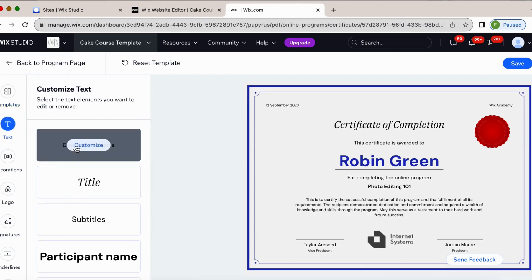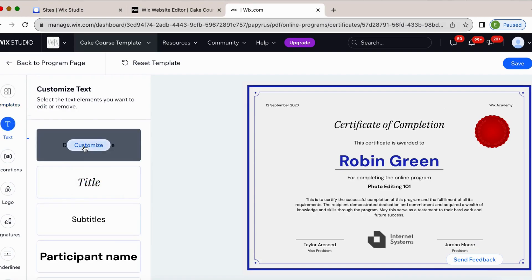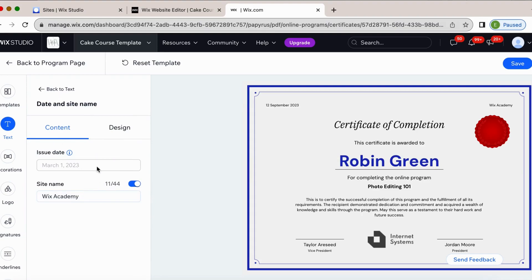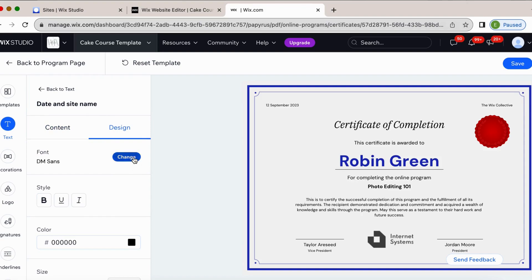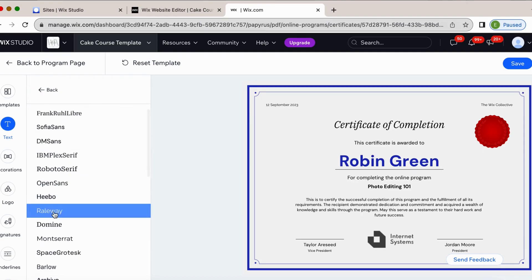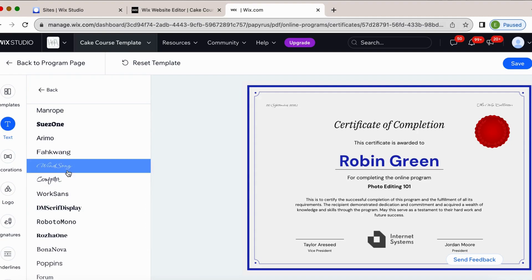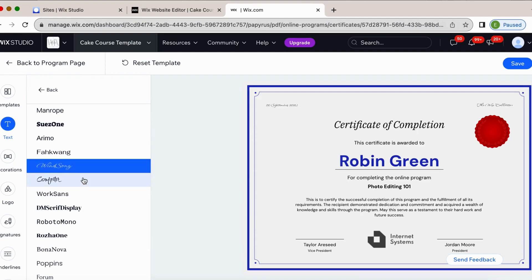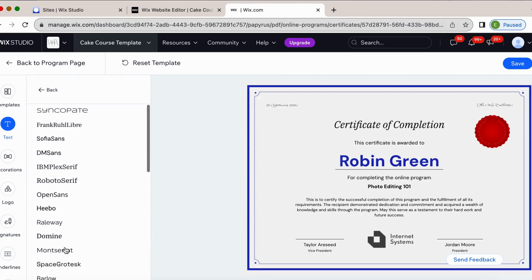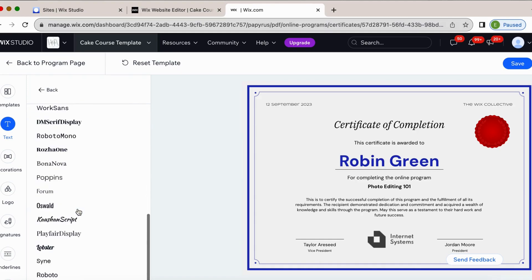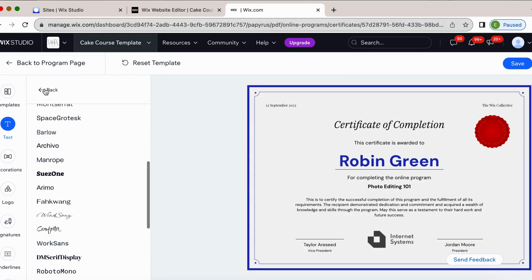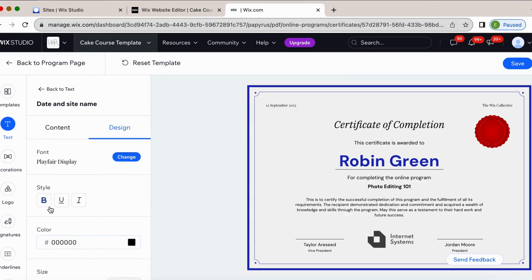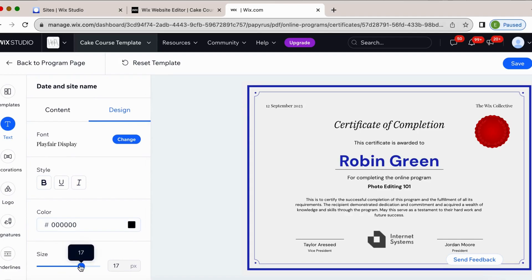So here we can click edit text. You can customize your date and your site name. So if I just said the Wix Collective and then we go back to design, I could change my font here. Obviously you're not going to have any of your uploaded fonts. That one's kind of cool. So you're just going to have to determine which one fits your brand most closely. So we'll just go with that. And then you can change your color, your style, and your size.